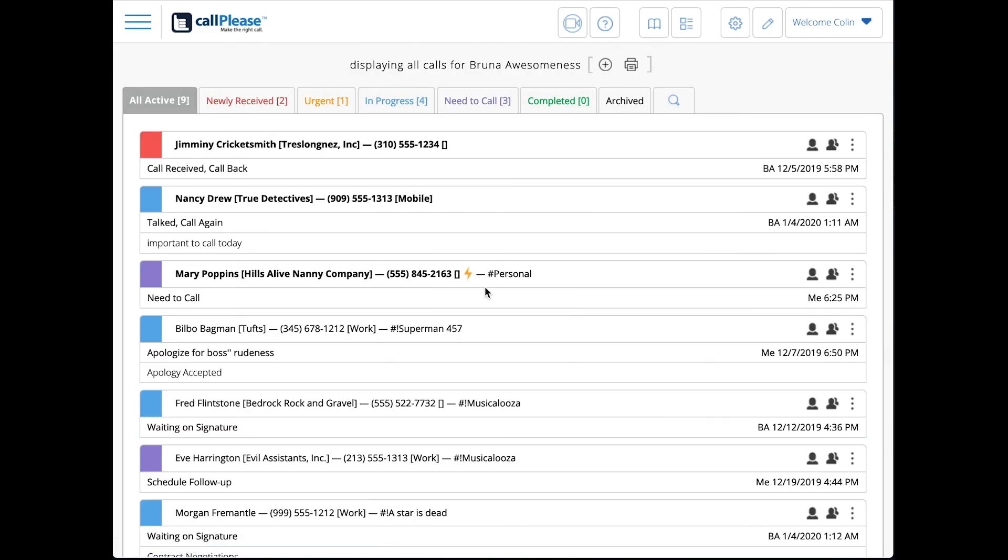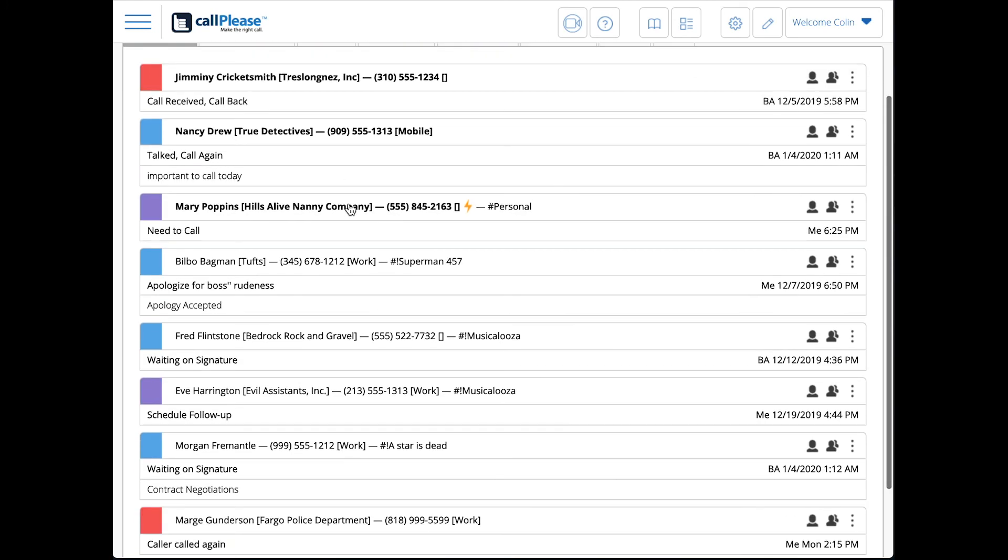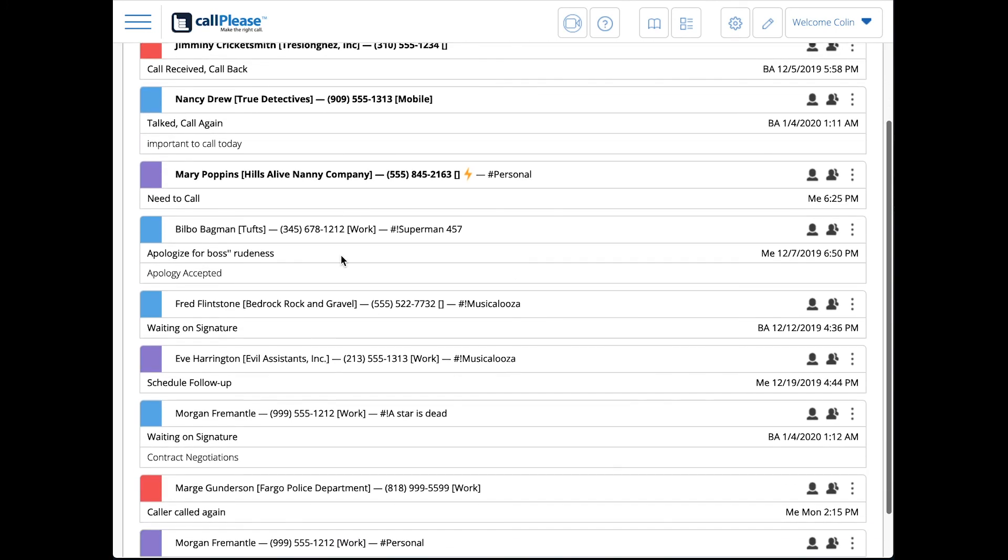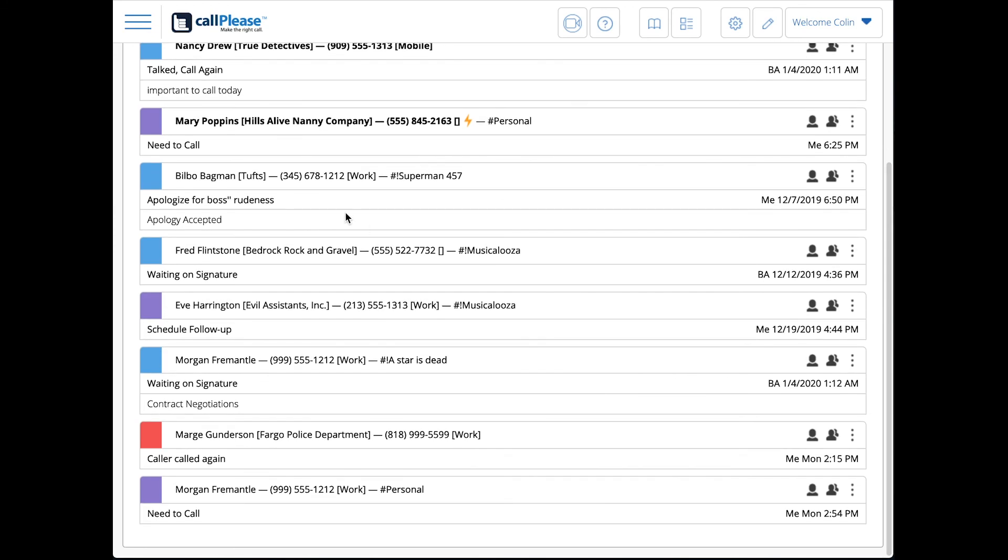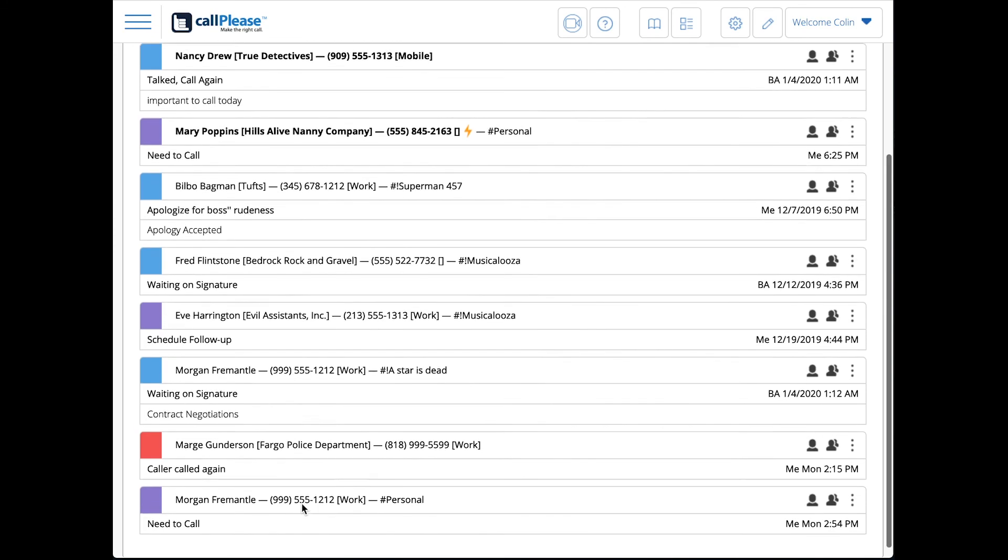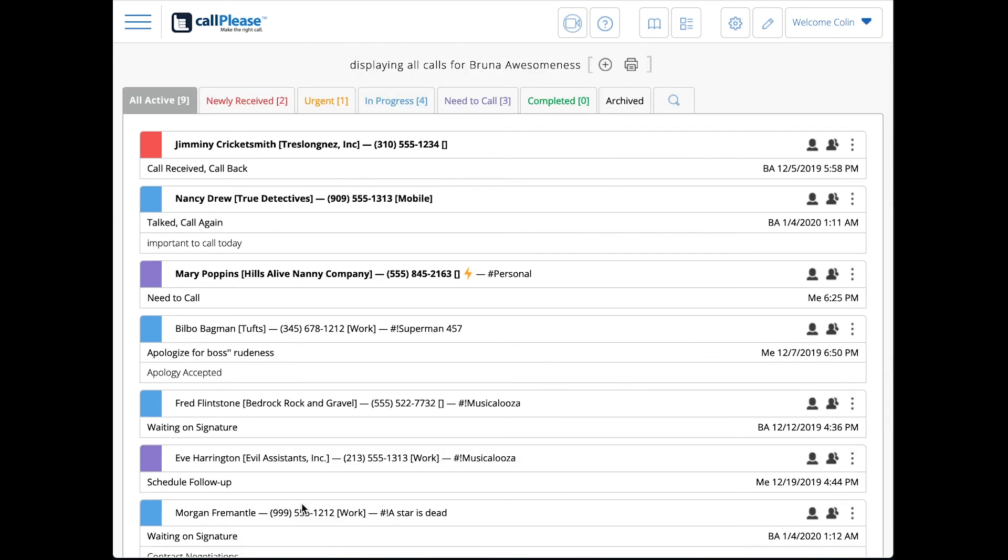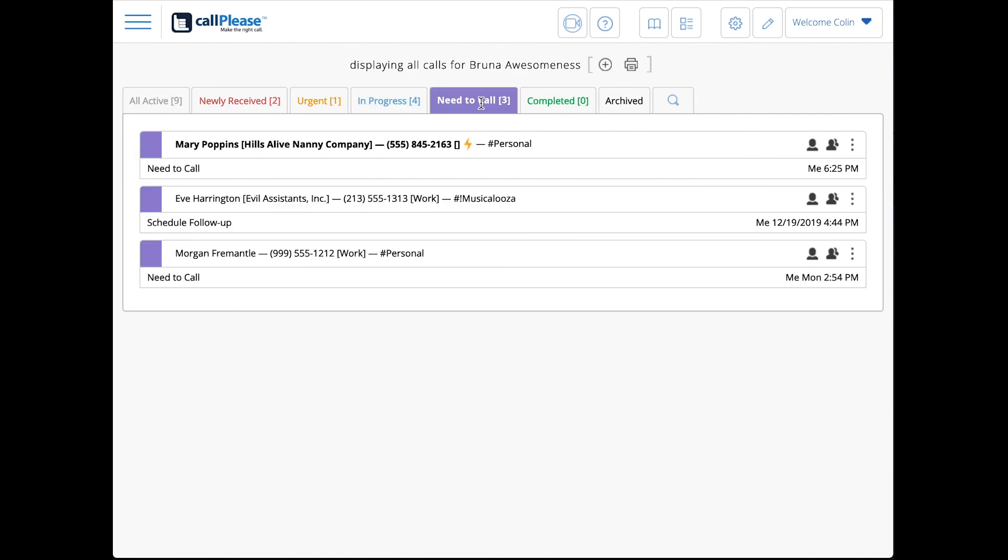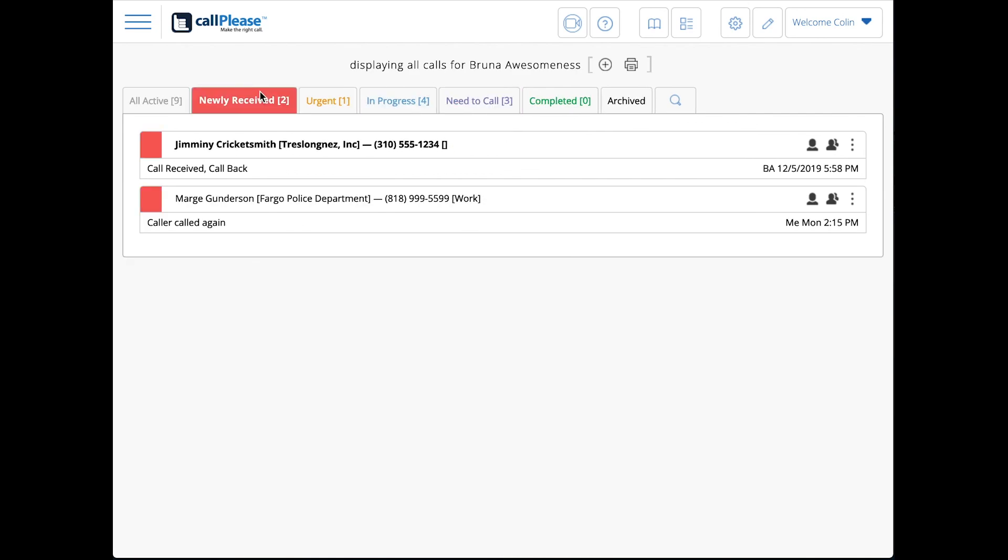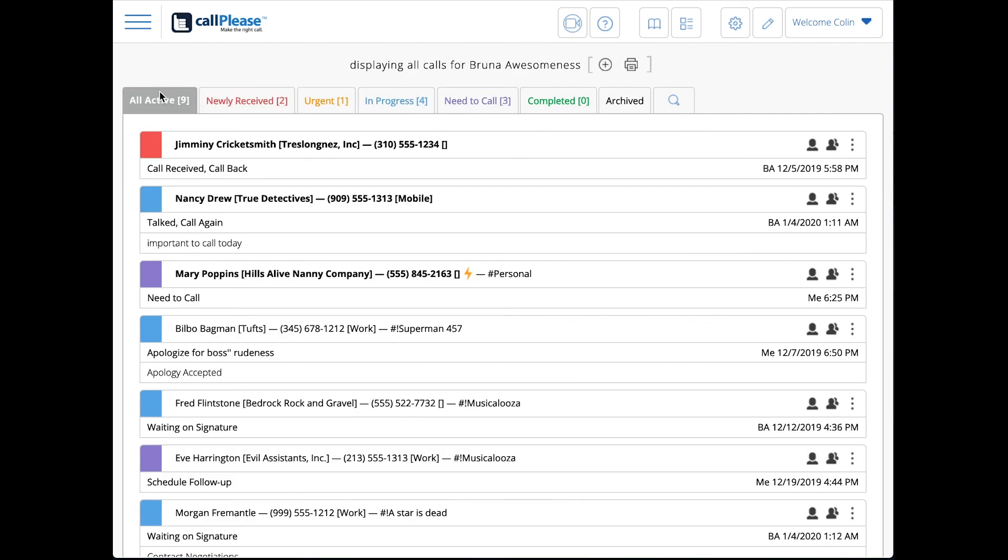You see unread at the top, and then after that it's just the oldest call first all the way down. The only thing that doesn't play in this sorting is that urgent call. That's really about these tabs and the filtering we do up there. All right, there you go.